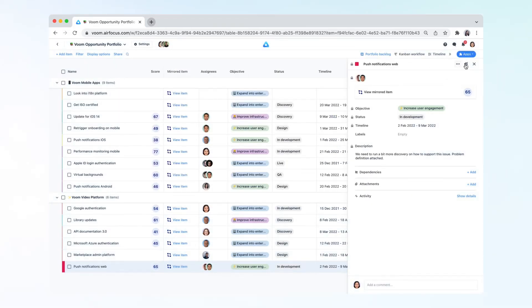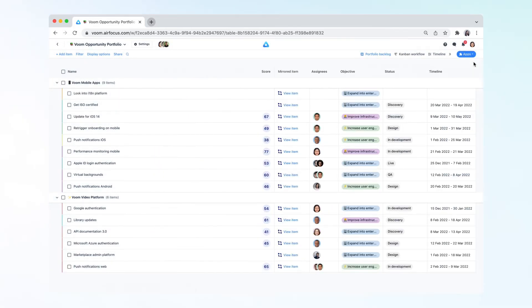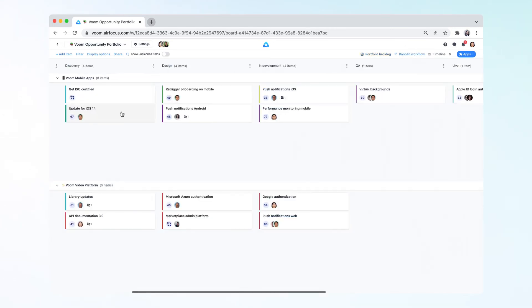You can also find your mirrored items on the other view types such as the board and timeline.